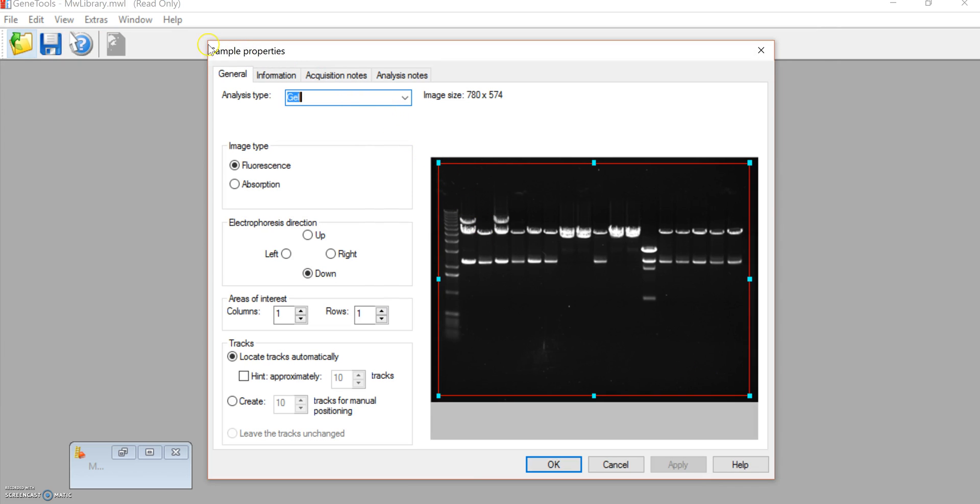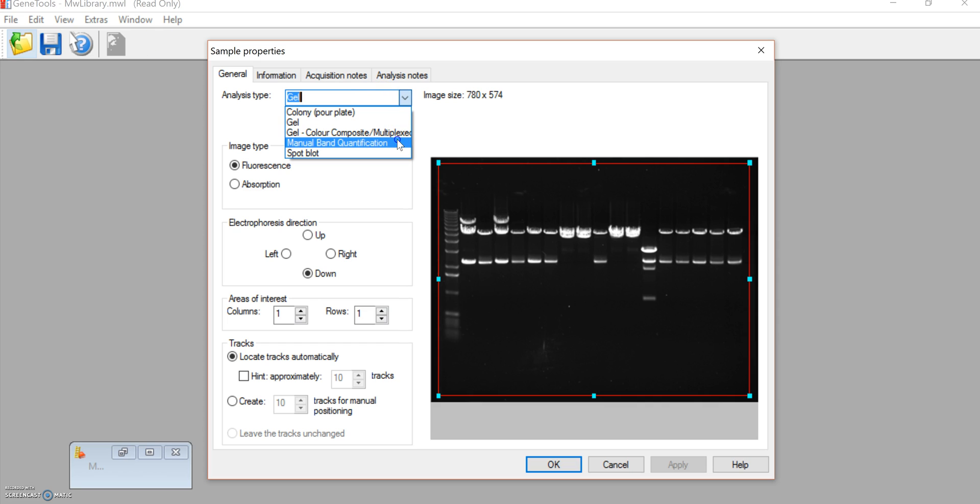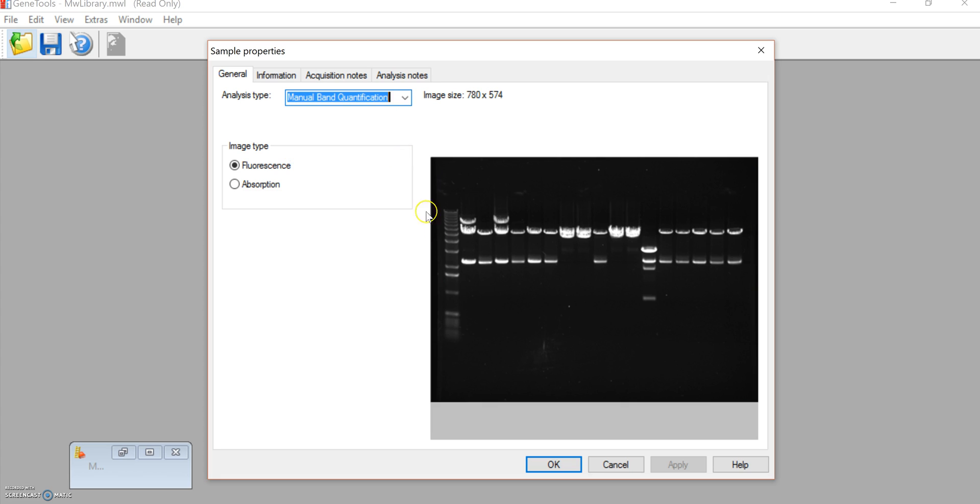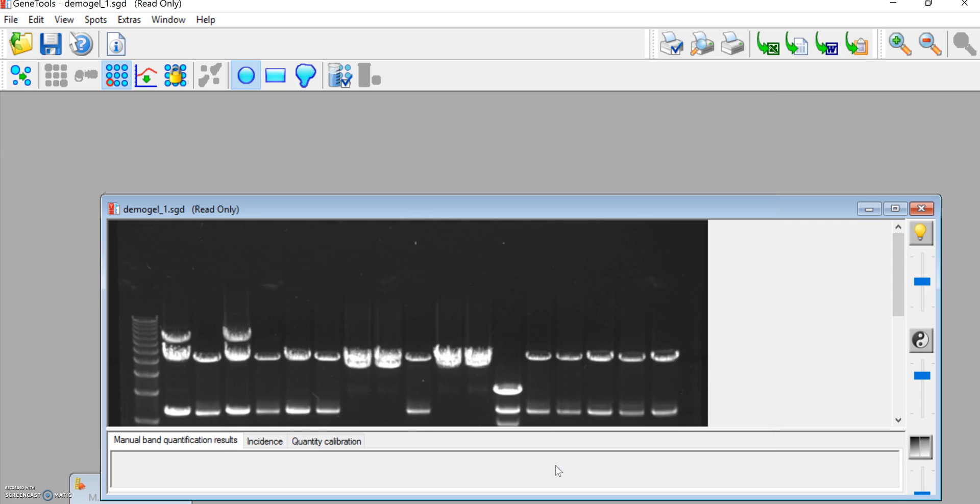And under sample properties and analysis type, you're going to want to go to manual band quantification. Select that. Hit OK.